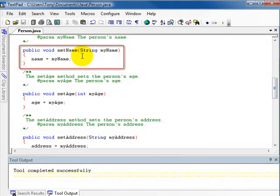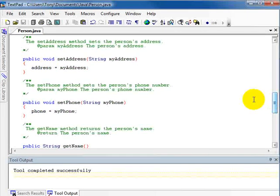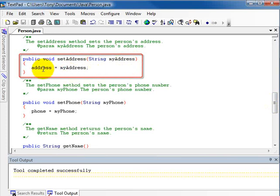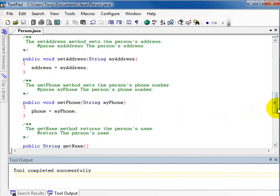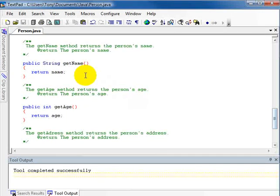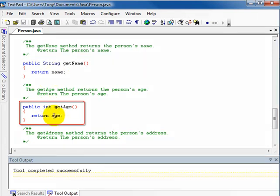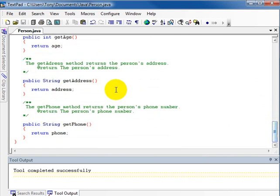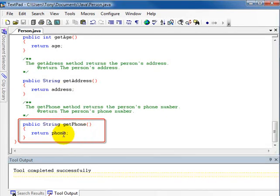Next we have the setName method, which accepts an argument that is assigned to the name field. setAge accepts an argument assigned to the age field. setAddress accepts an argument assigned to the address field, and setPhone accepts an argument assigned to the phone field. Those are the mutator methods. The accessor methods follow: getName returns the name field as a String, getAge returns the age field as an int, getAddress returns the address field as a String, and getPhone returns the phone field as a String.